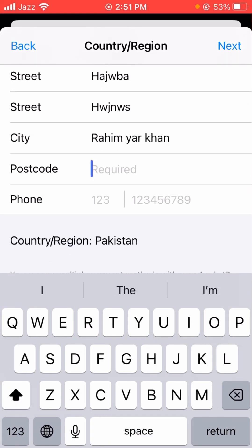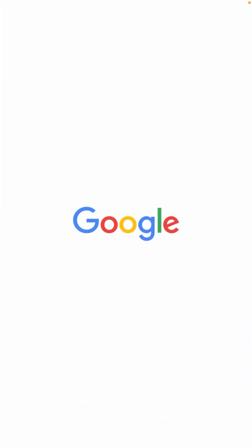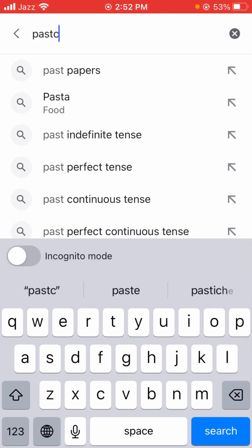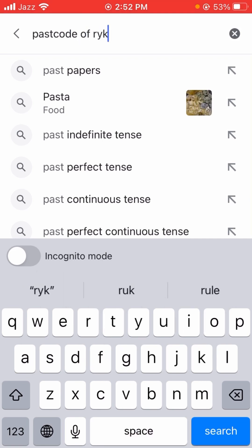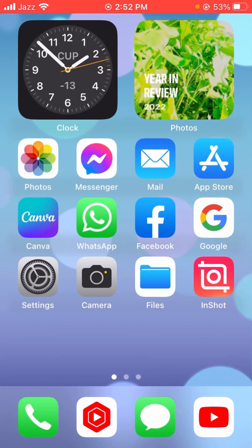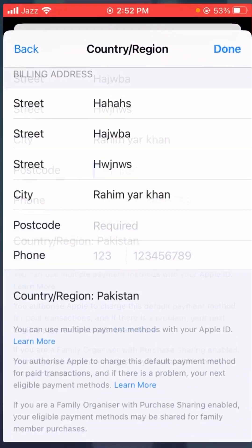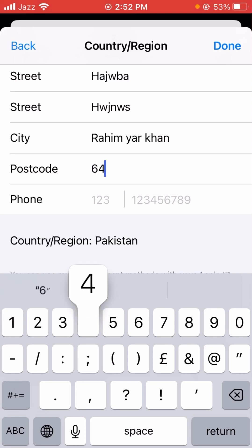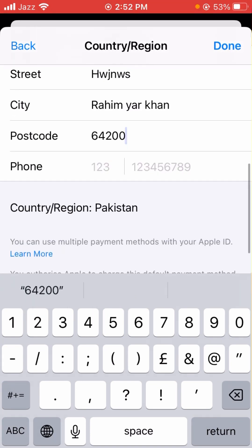Next is the post code — what is a post code? It is the code of your country, also known as a zip code. You can search for your zip code or post code on Google. For example, I searched the post code for my city, which is 64200.